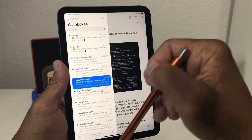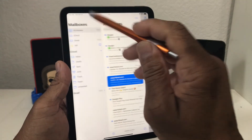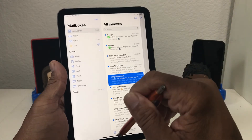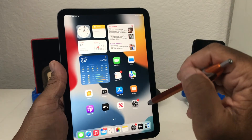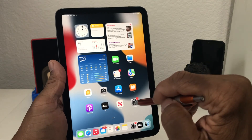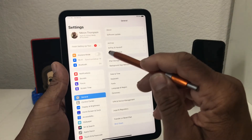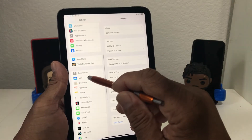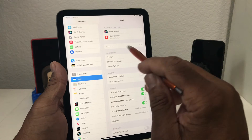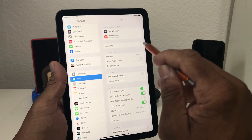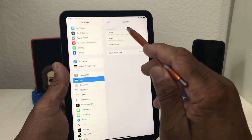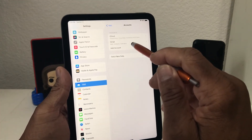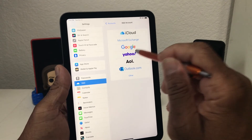Now we want to add a third account, so we're going to close this up, go back to our home screen, and go back to Settings. We'll go back down to Mail, open that back up, and then Accounts — which now says two, used to be one — showing our iCloud account and our Gmail account. We're going to hit Add Account again, and this time let's go to Yahoo.